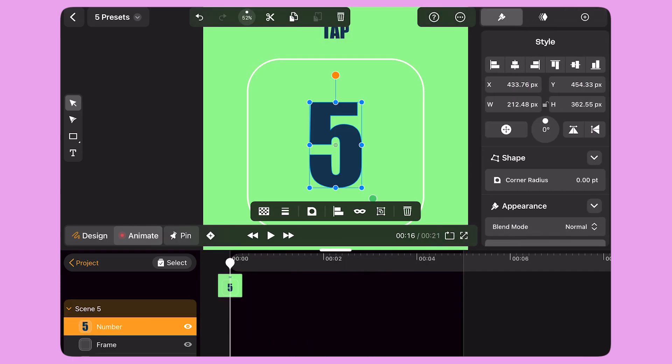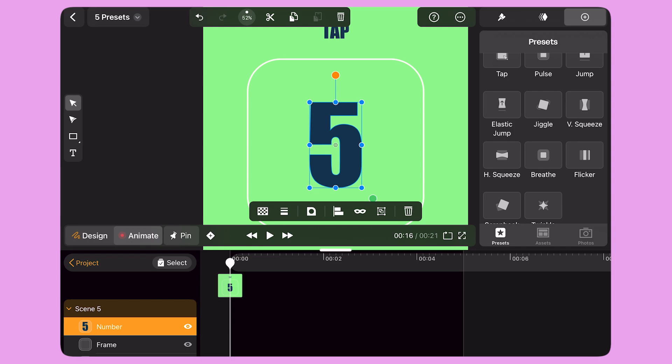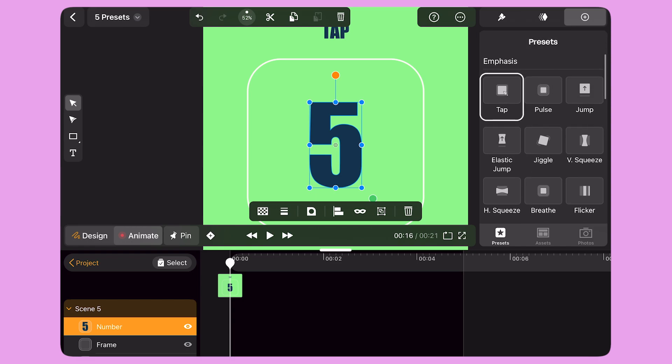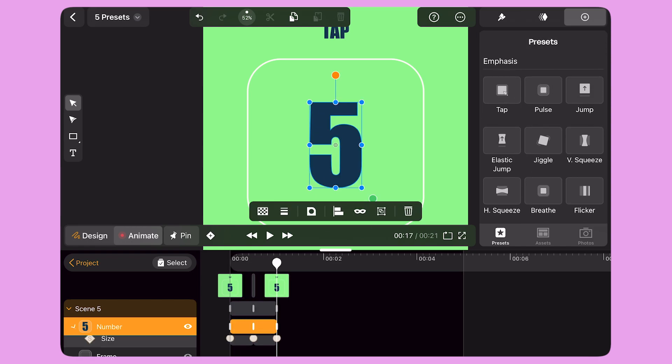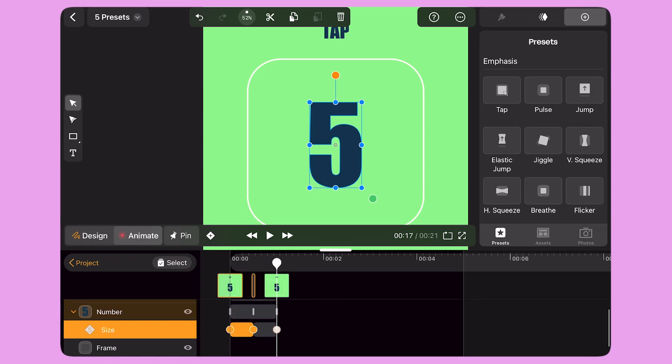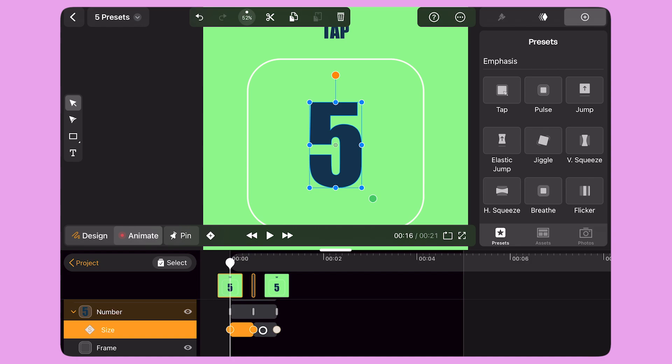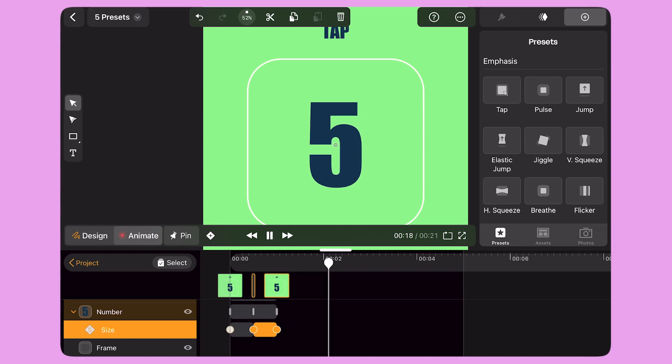Last but not least, I select the Tap preset. When I apply this preset, my object becomes smaller and bigger again very quickly. This gives the illusion of a button being pressed, which is perfect to give emphasis on call to actions in my design.